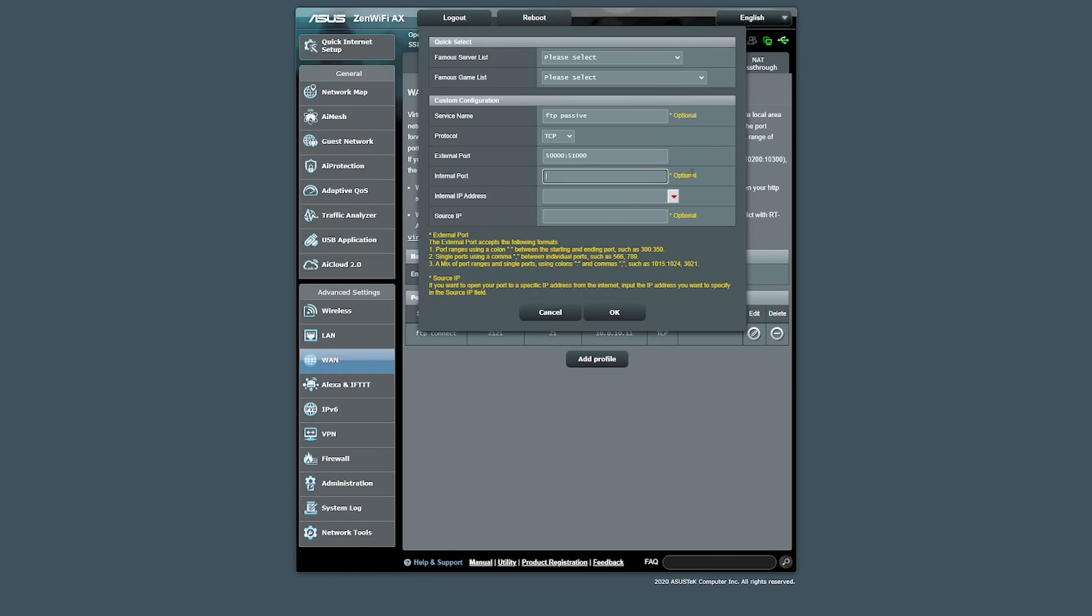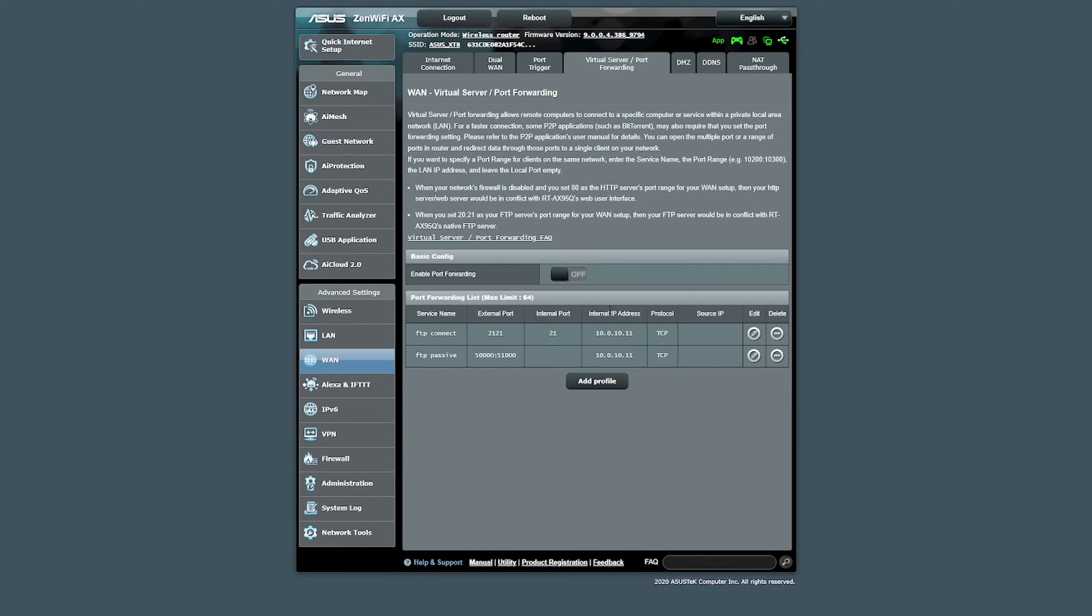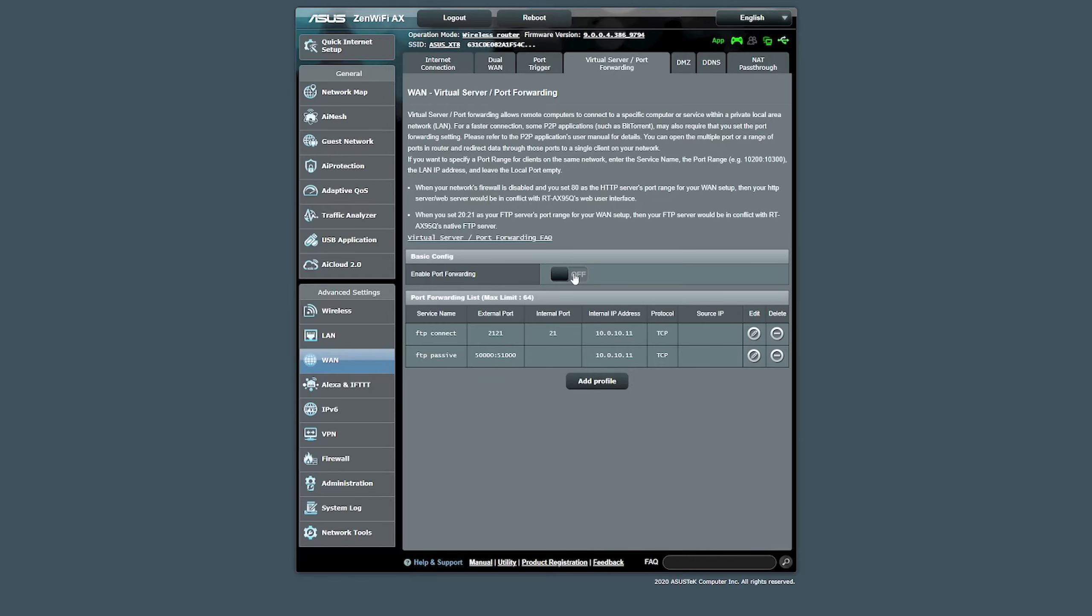Notice the optional comment there. Then once again, we're going to point that to our FTP server. So for me, 10.0.10.11 and we're going to leave source IP address blank. I'm going to click OK. Now we have those two rules there. It's important that we go and click this on button here to be able to enable port forwarding. I can't click that because I'm using an emulated version of the iOS.